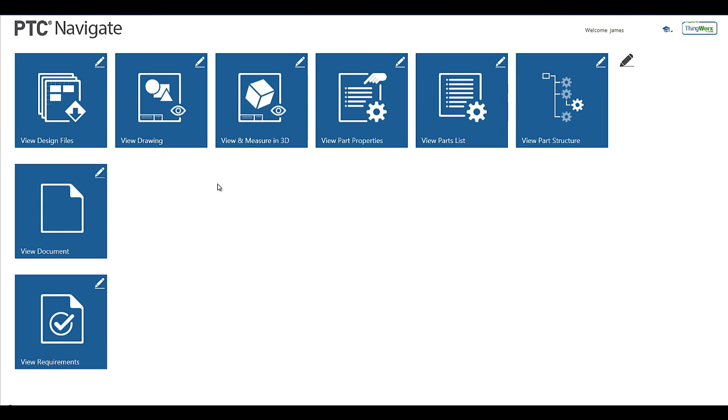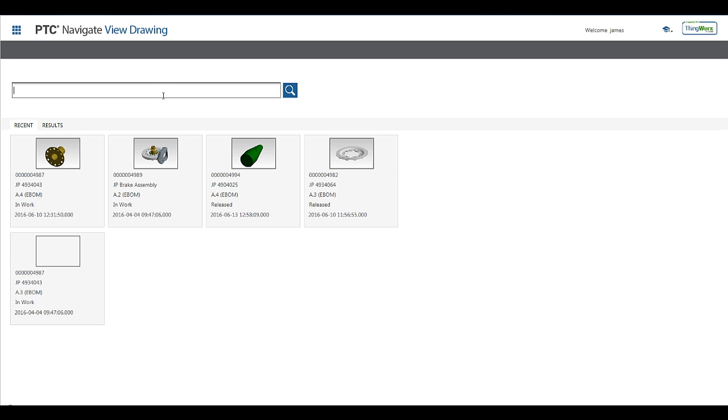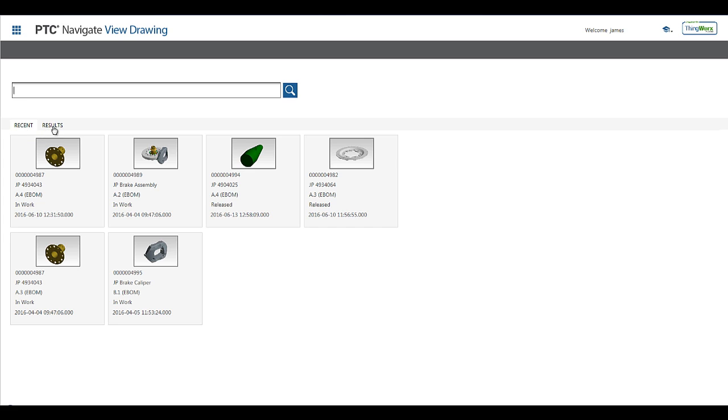Let's start with the View Drawing app. Each of these apps allows the user to input a full or partial part number to execute their search. They also have tabs to show recently viewed drawings, and the Results tab will show the matching results from the executed search.